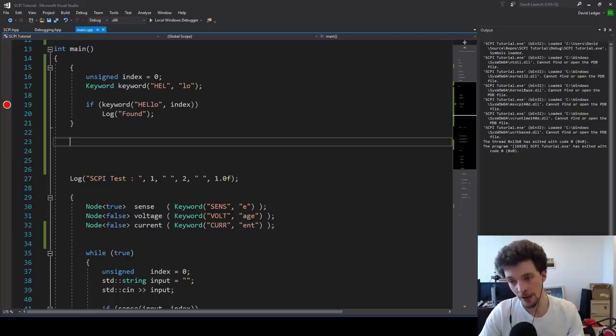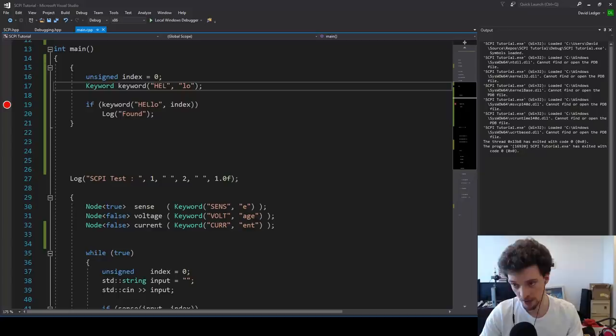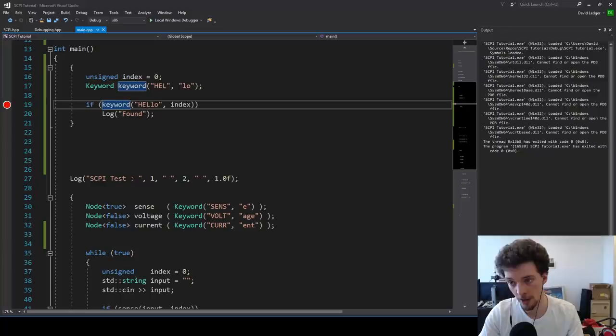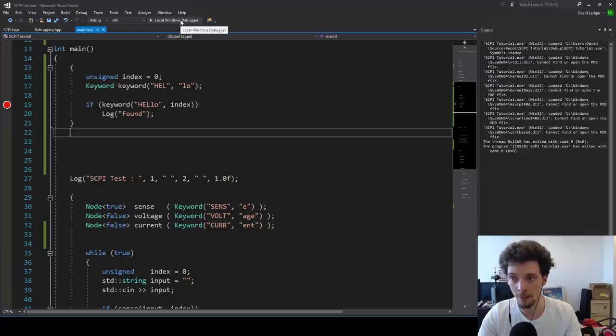Here we have a keyword consisting of 'HEL', which is all required, and 'LO', which is optional. So if we process it, we call the keyword function with 'hello' and an index, and if that returns true, we know it's found. I'm going to step through that function to show how it works.